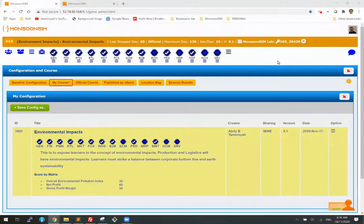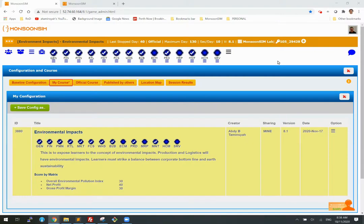Hi, I'm here to show you the latest environmental impacts. This is the result of our collaboration between Monsoon Zim and Deakin University.